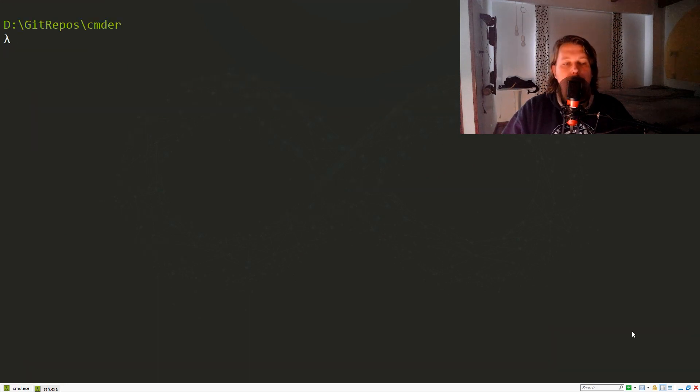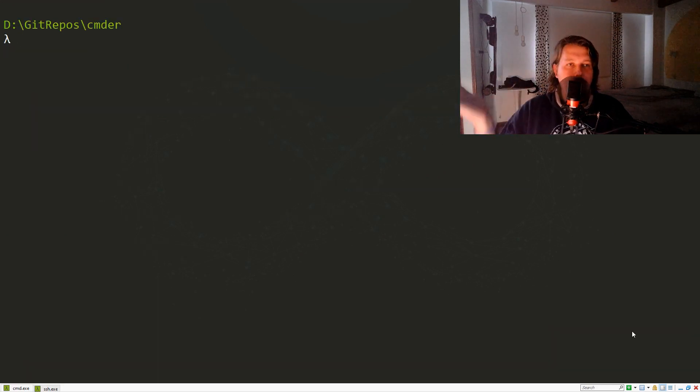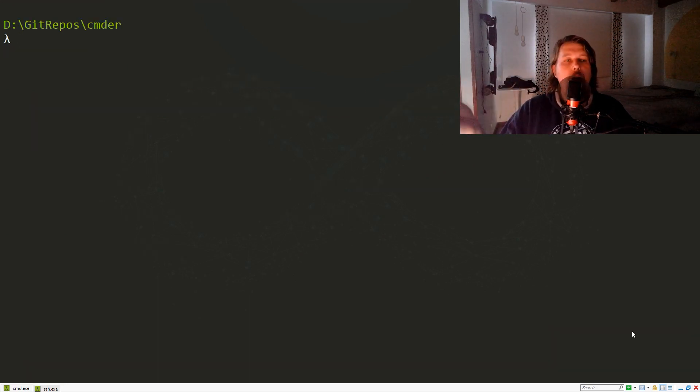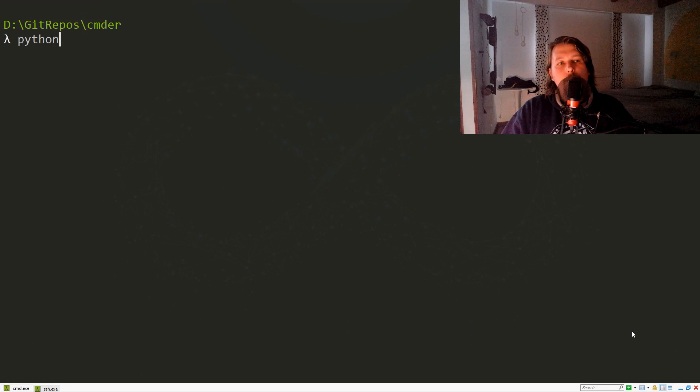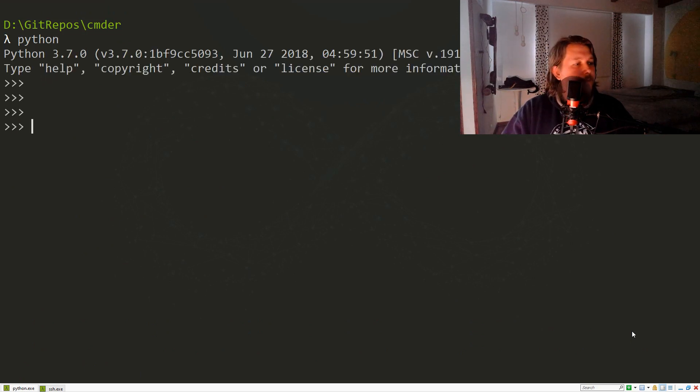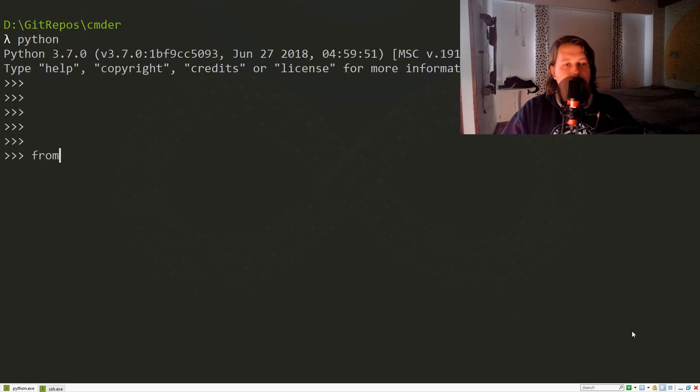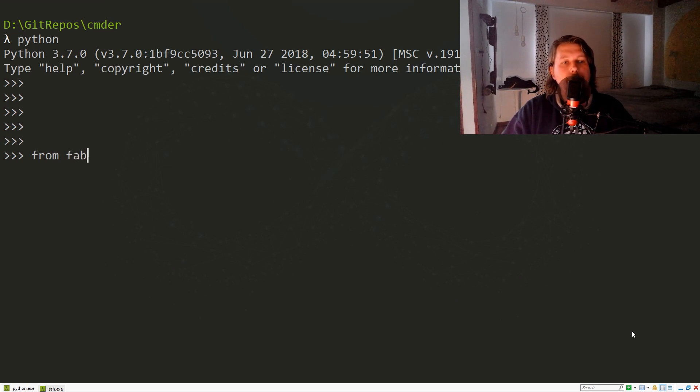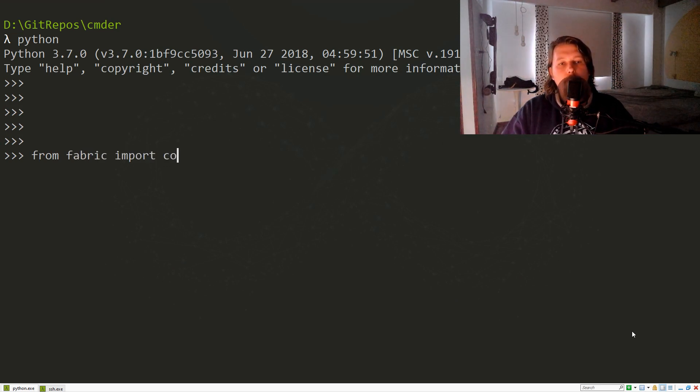That's about public key authentication. Now we're going to use Fabric. Let me show you. From fabric we import the connection class.